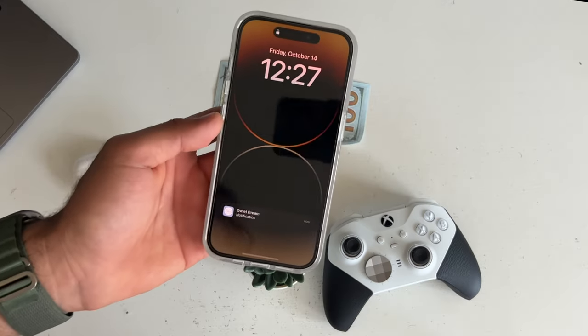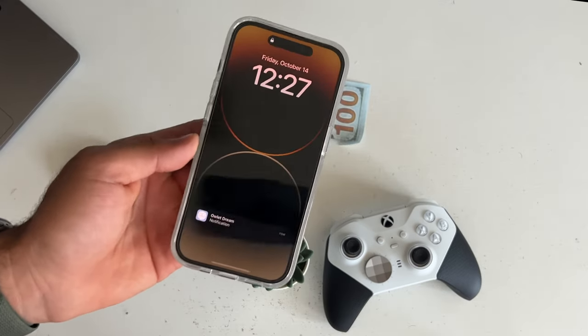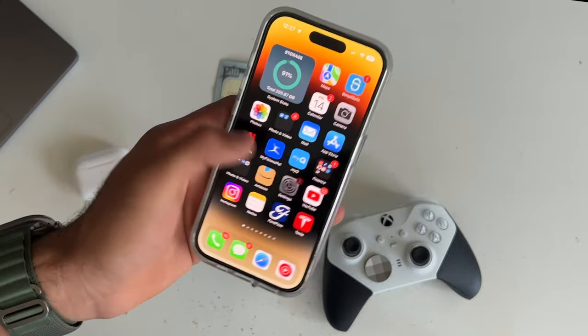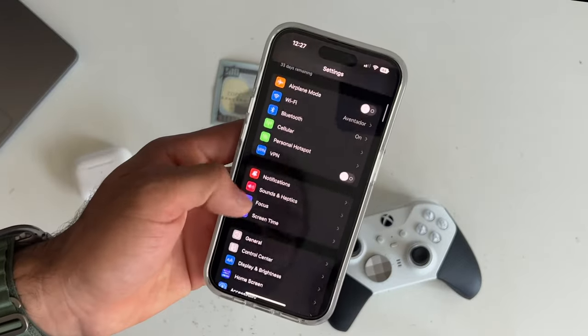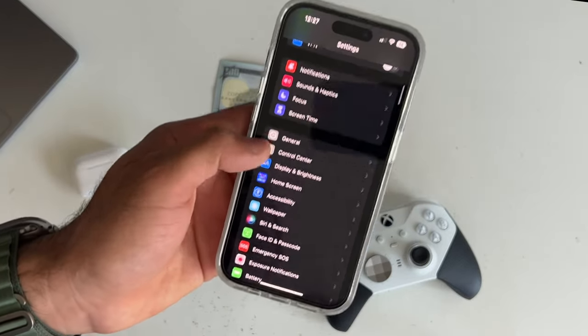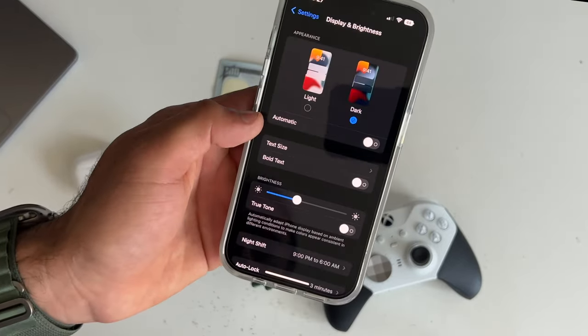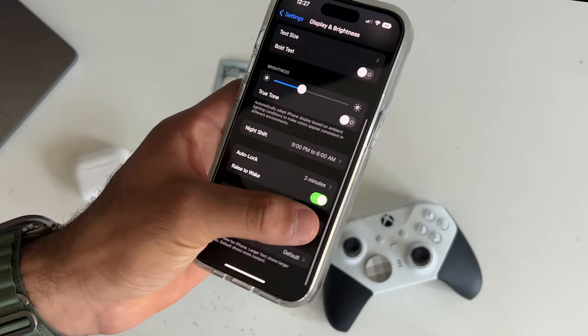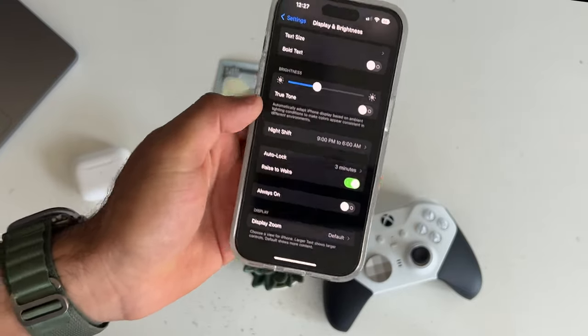But if that's still not enough, you can turn it off by going into your settings, go into display and brightness, and here just look for always-on and disable it.